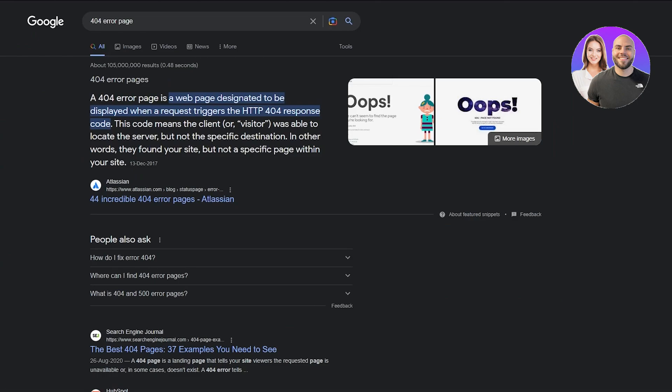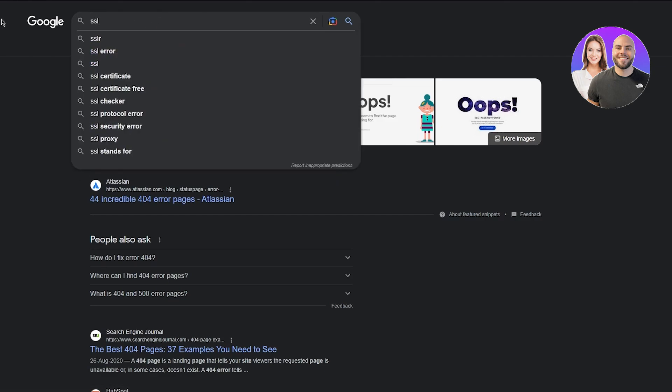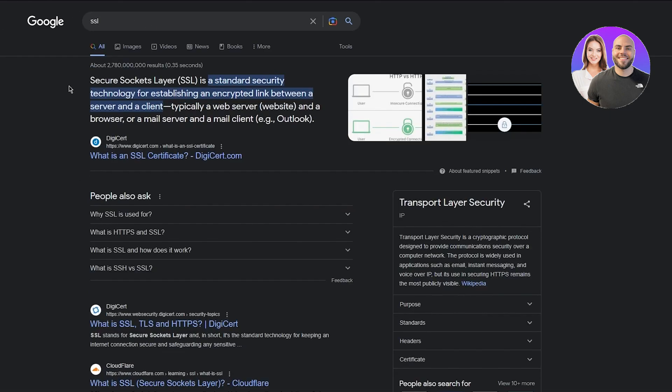Tip number 10 is make sure the SSL is enabled. If you don't know what SSL is, SSL is basically a security socket layer. Make sure it's enabled to have good security on your website.